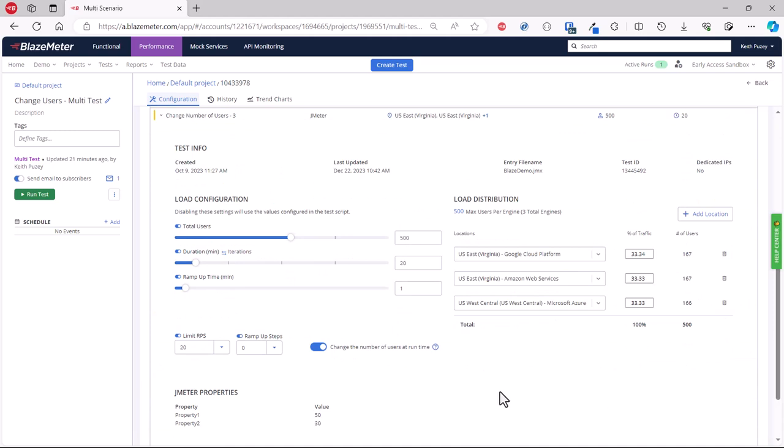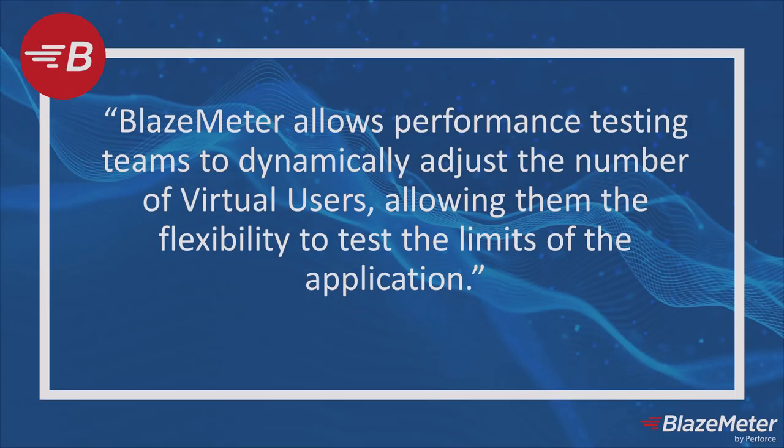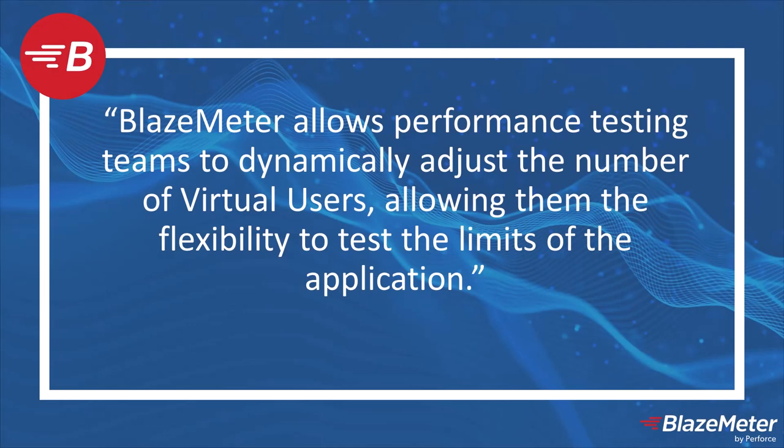As you can see, it's easy within BlazeMeter to dynamically adjust the number of virtual users during a load test execution. This allows you the flexibility to test your application to the limits.